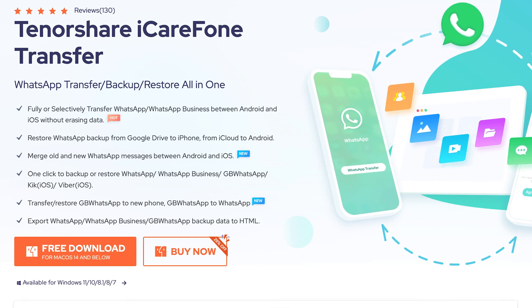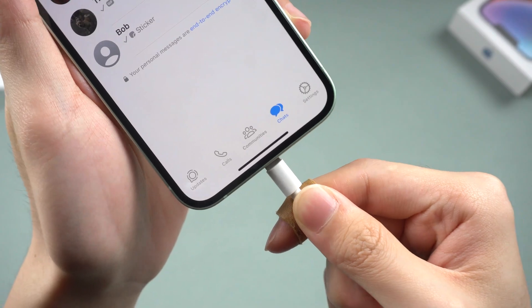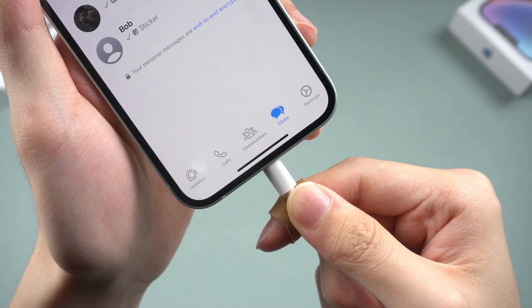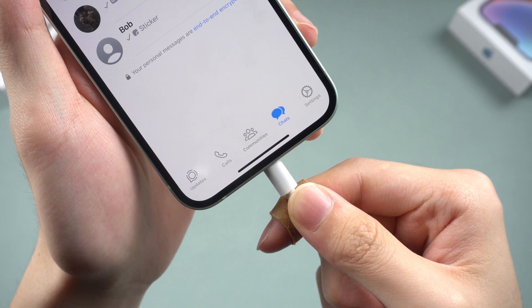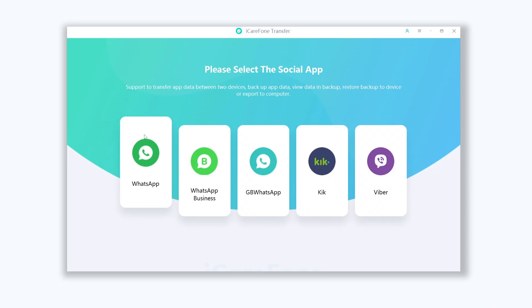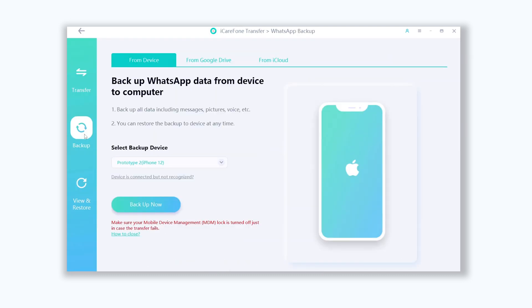I already put the link in the description. Once installed, connect your iPhone to your PC or Mac and open iCarePhone Transfer. Choose WhatsApp and go to the Backup section. There are three options: backup from device, from Google Drive, or from iCloud.